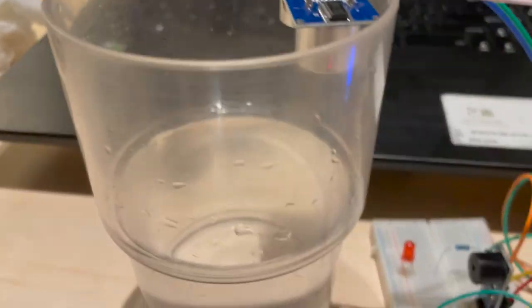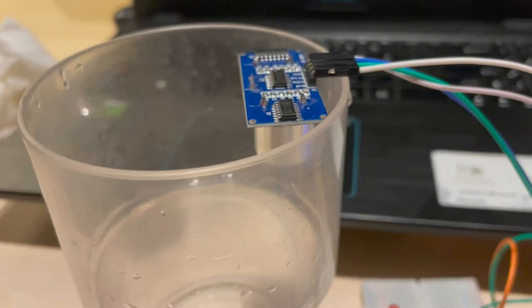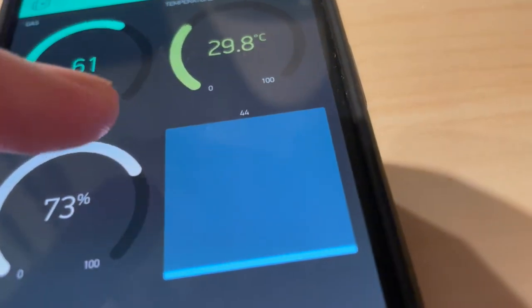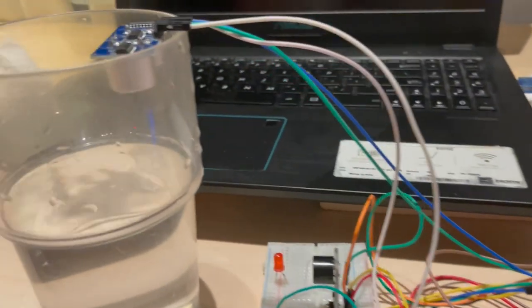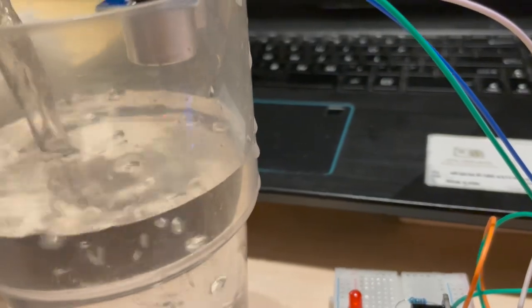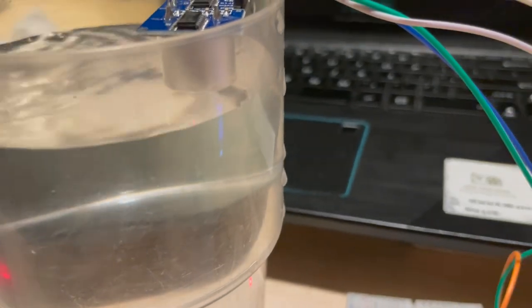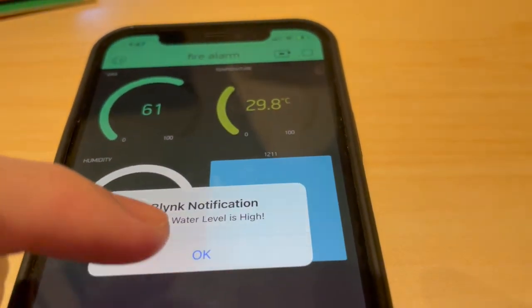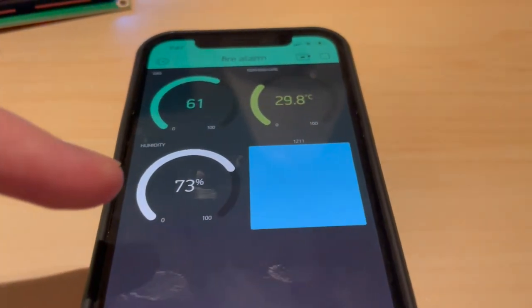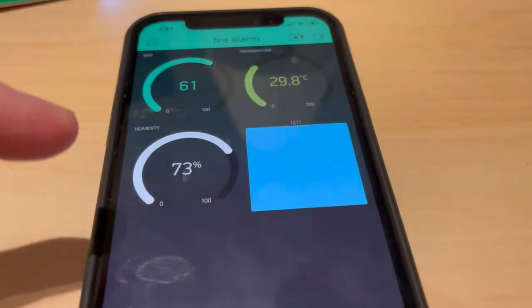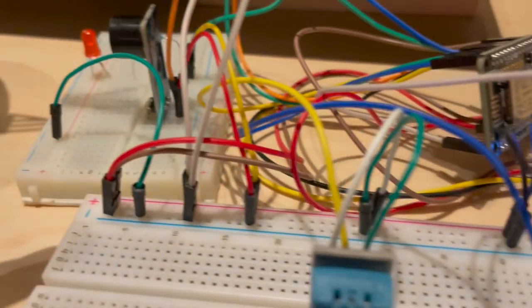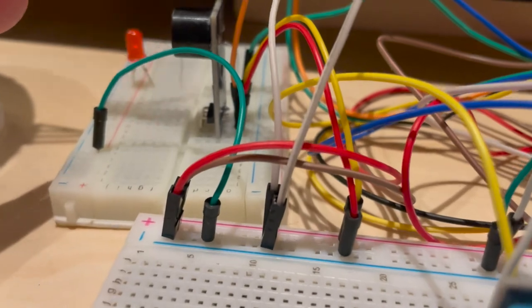Last but not least, is the ultrasonic sensor, which we'll be using to measure the water level. Originally, the water level is 44. So let's test it out. When it senses, it changes to 1211. We received a notification stating that the water level is high, and the beeper sounds and also the LED lights up.